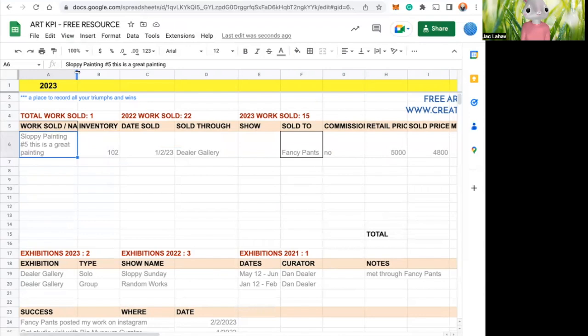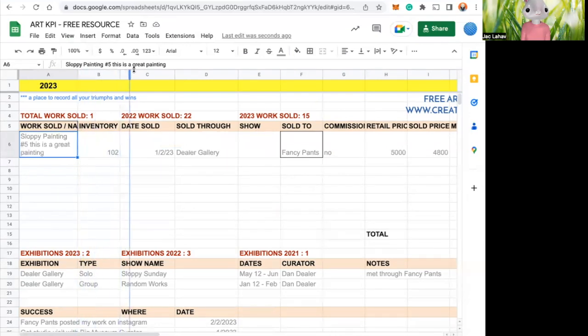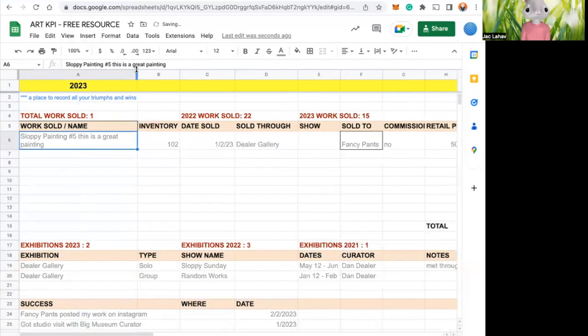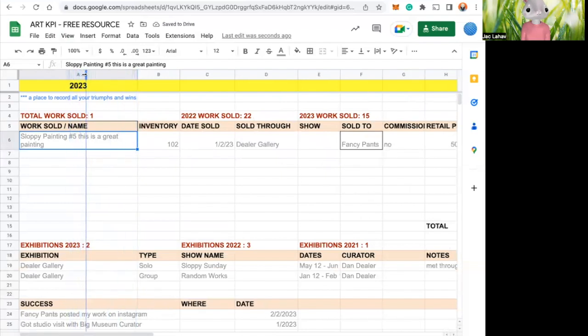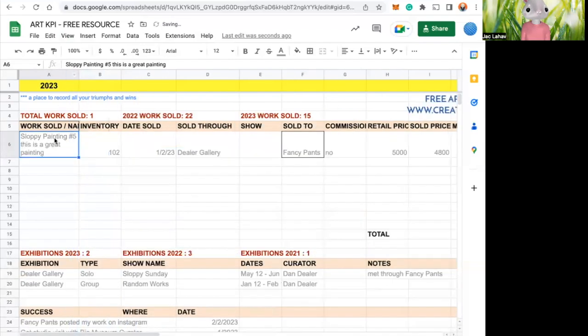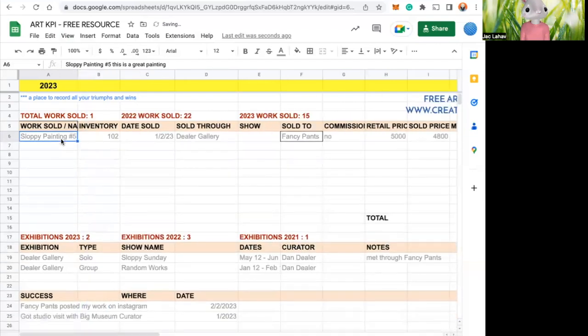Another thing you can do is go to up here where it says ABCDE. These are all your columns. So if you hover in the middle of your column, you can also expand it, so then you can see more. I'm just going to remove that.